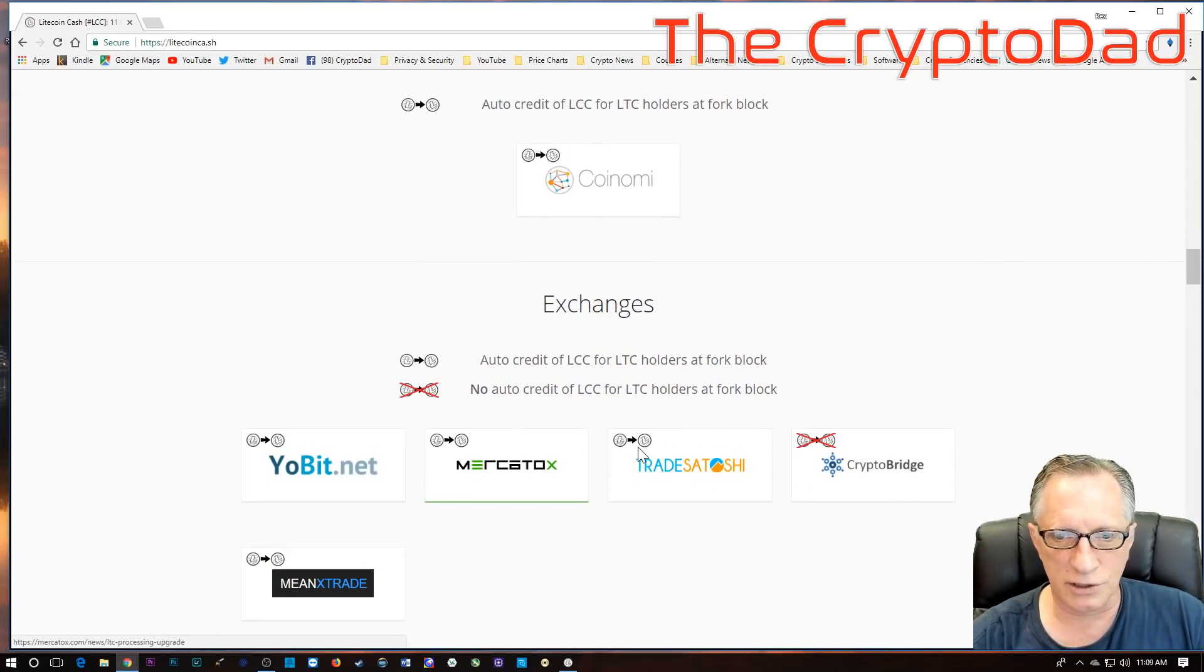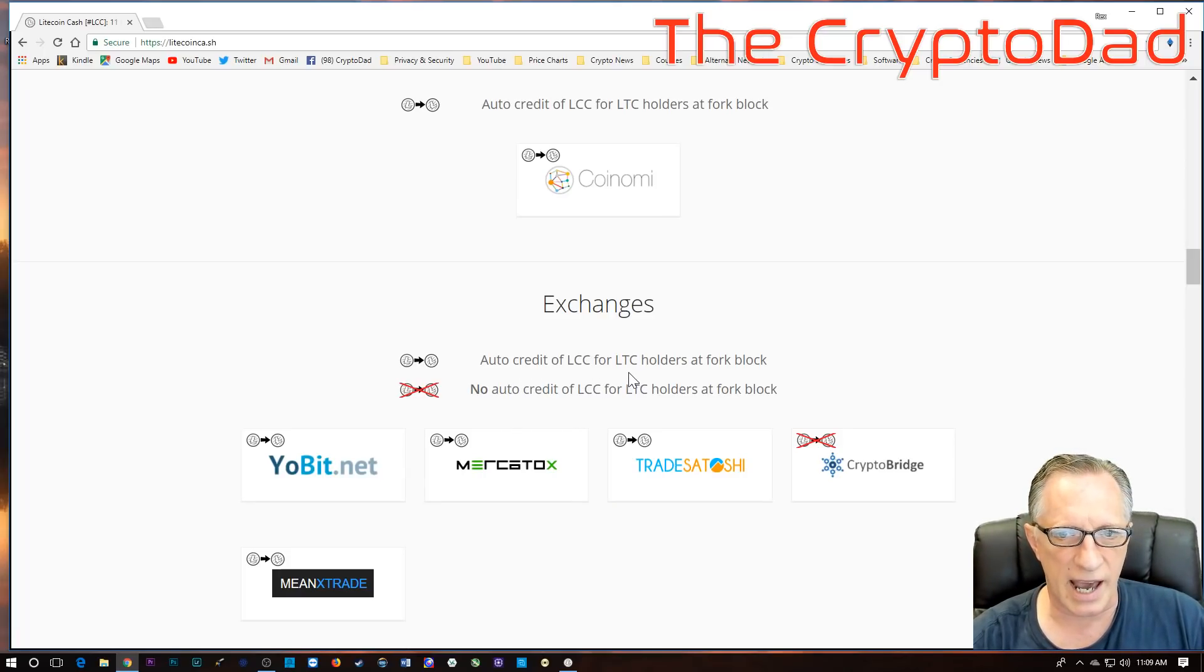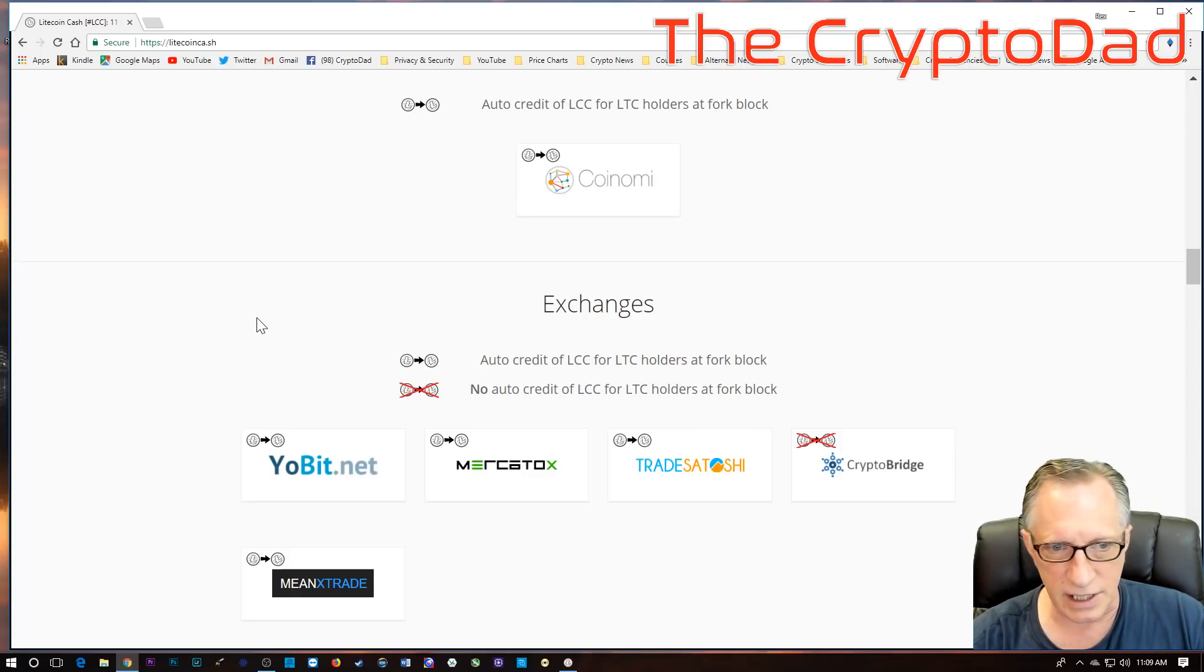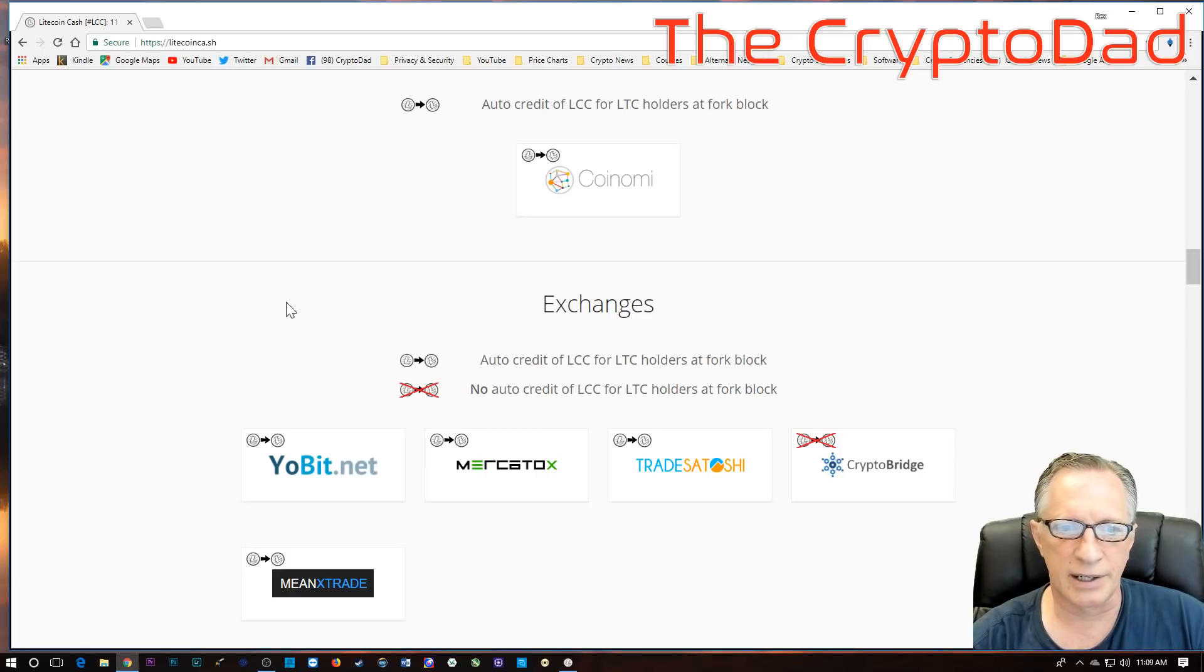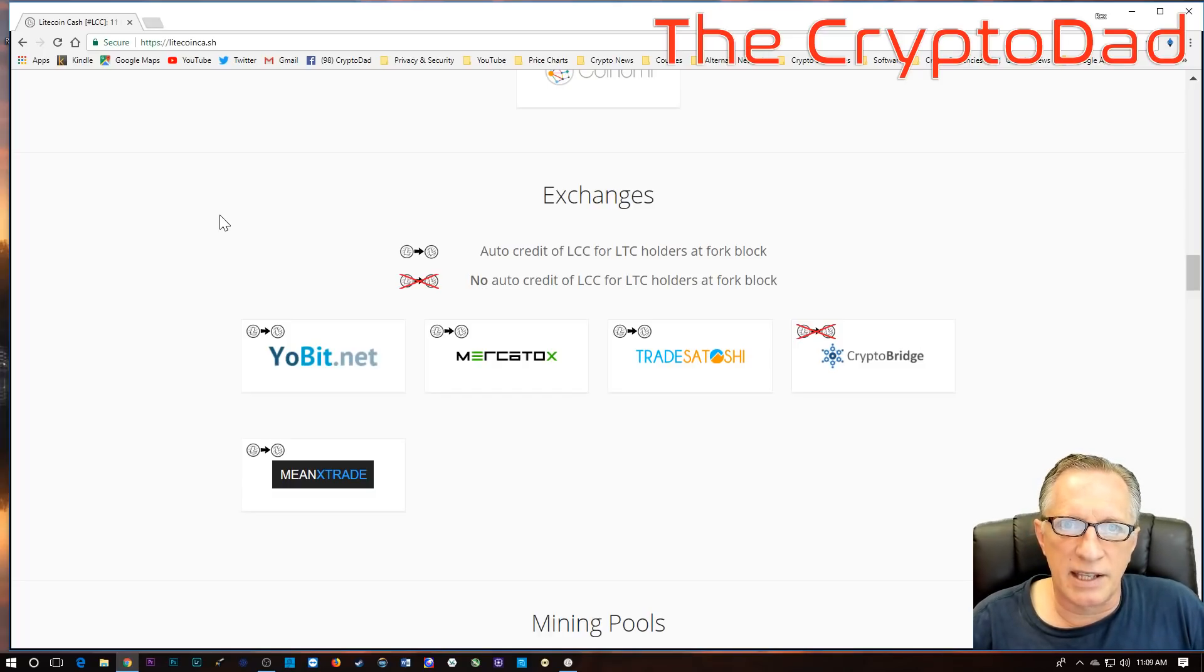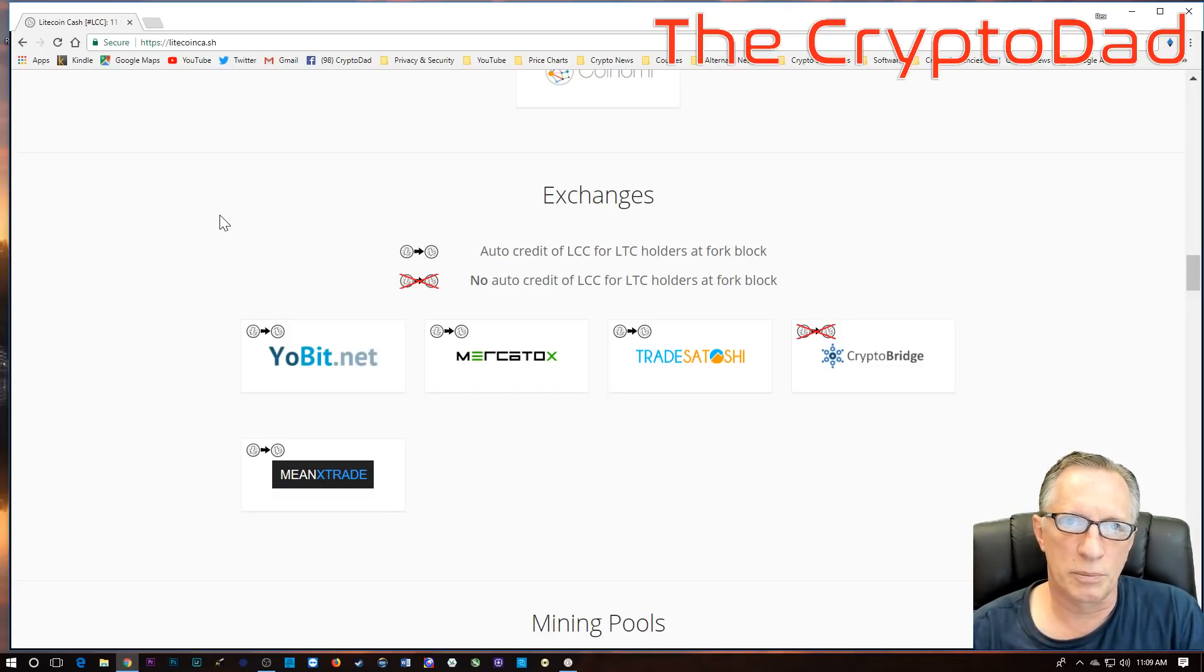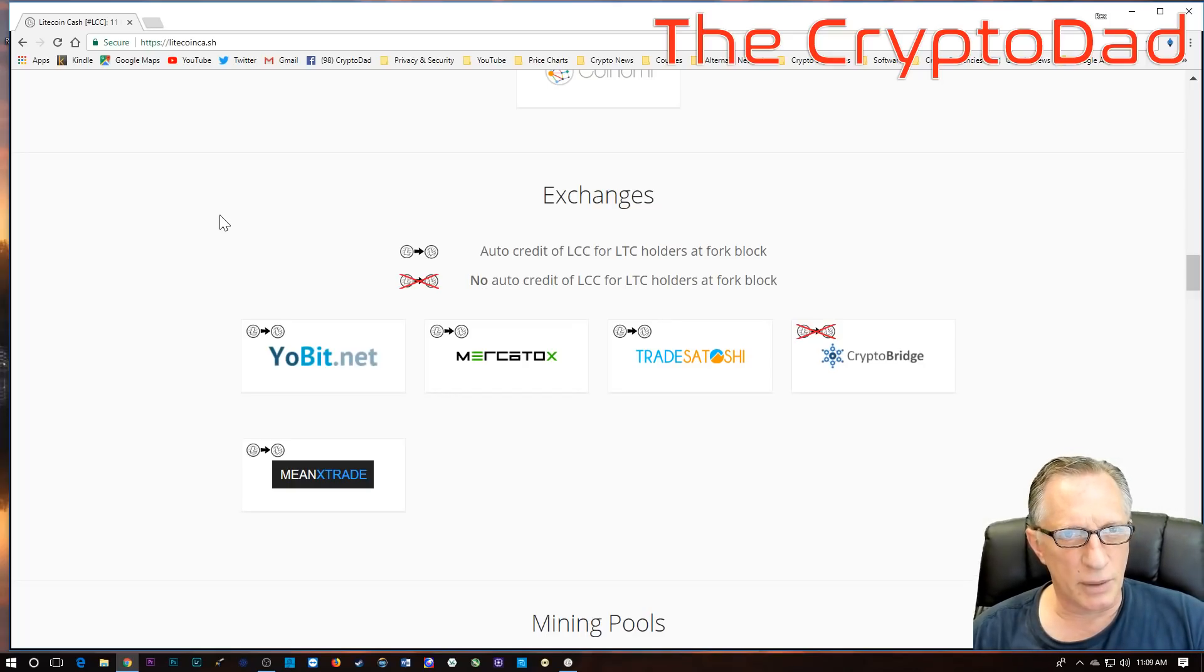And then there are also some exchanges listed now on their website that will be giving you an auto credit of Litecoin Cash for Litecoin if you have Litecoin in these exchanges at the moment of the fork. As you can see, if you don't already have your Litecoin in there, it may be too late to get it in. But I thought I would point this out for some of the people that are a little leery of the method that I'm describing, which is to import your private key into their wallet.